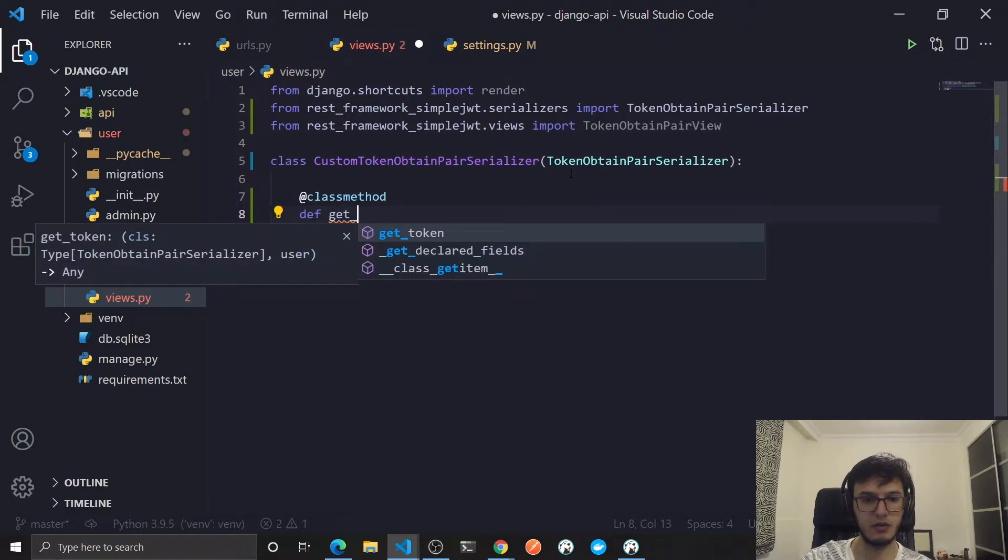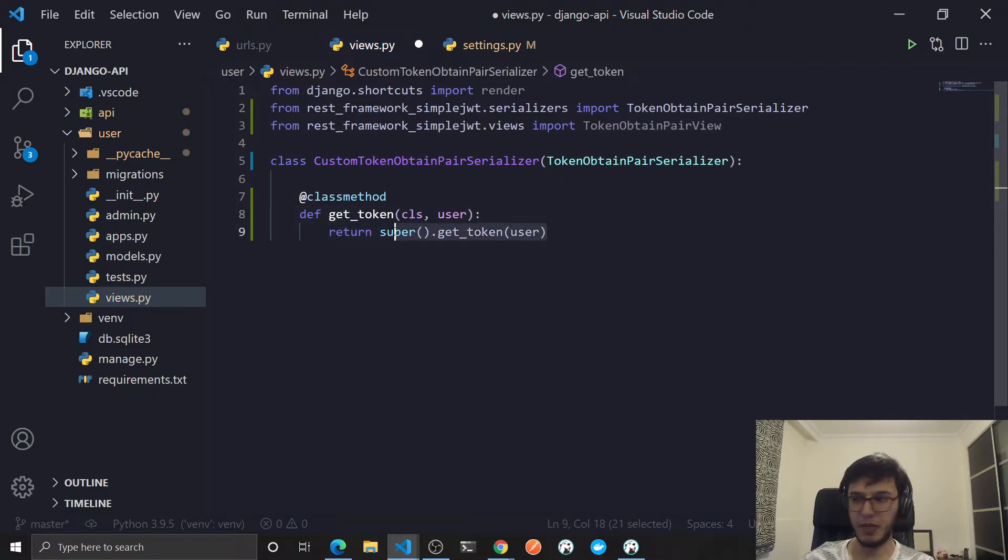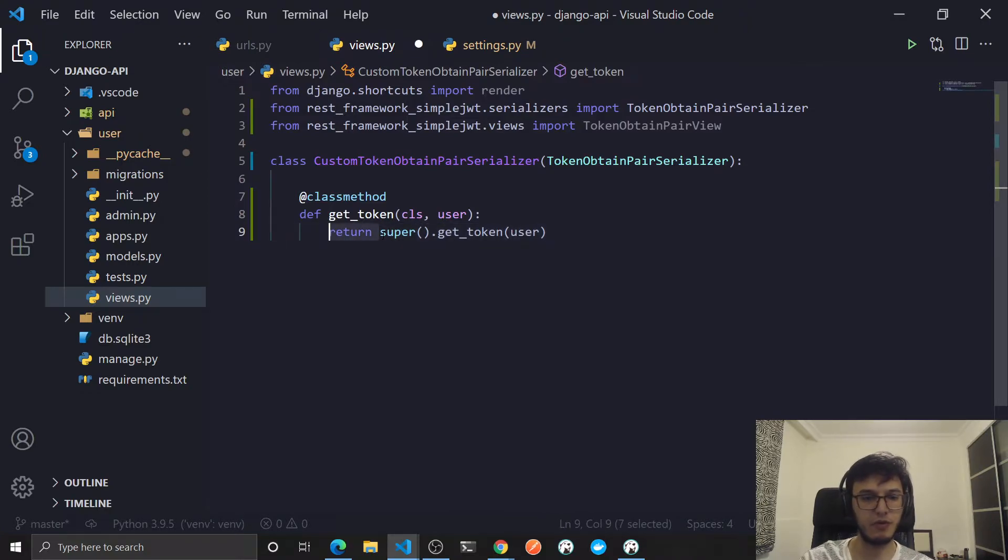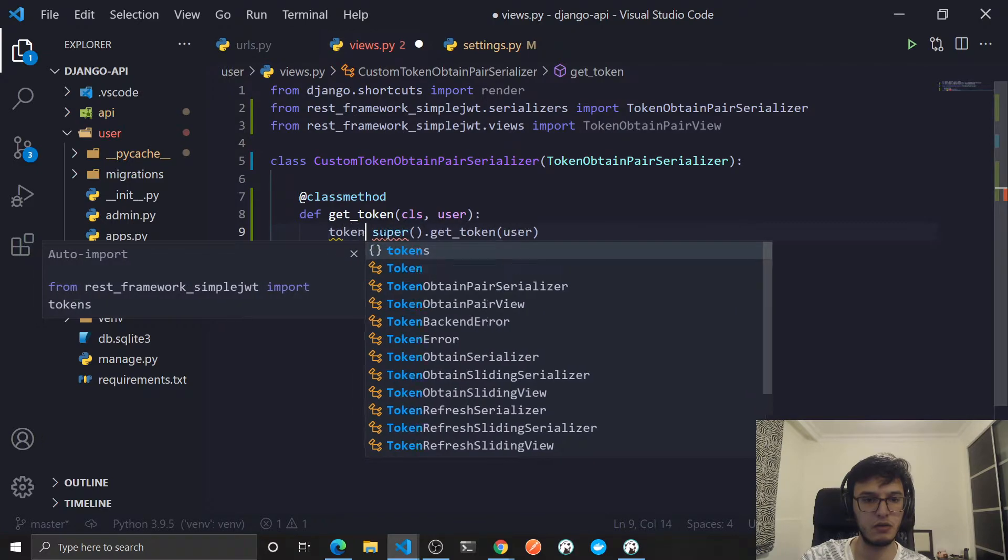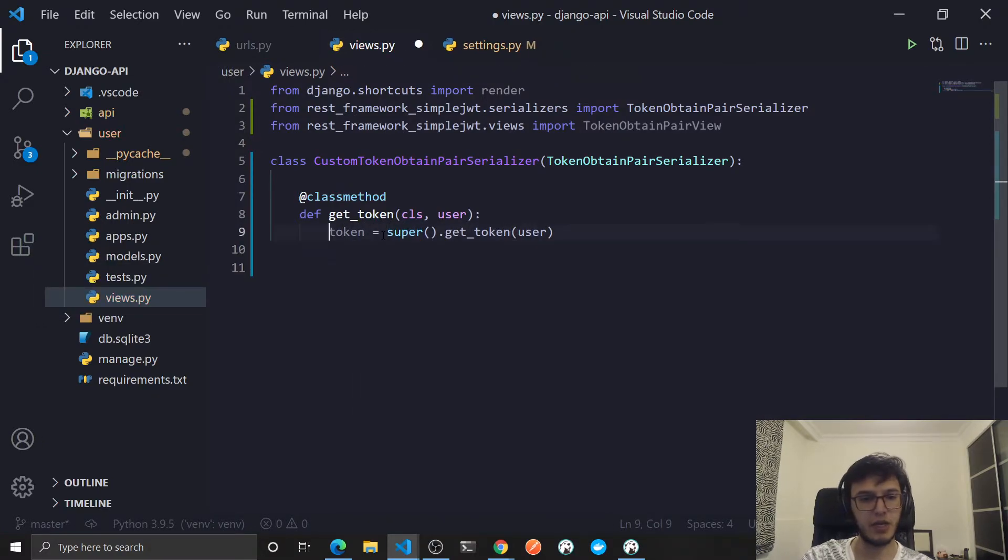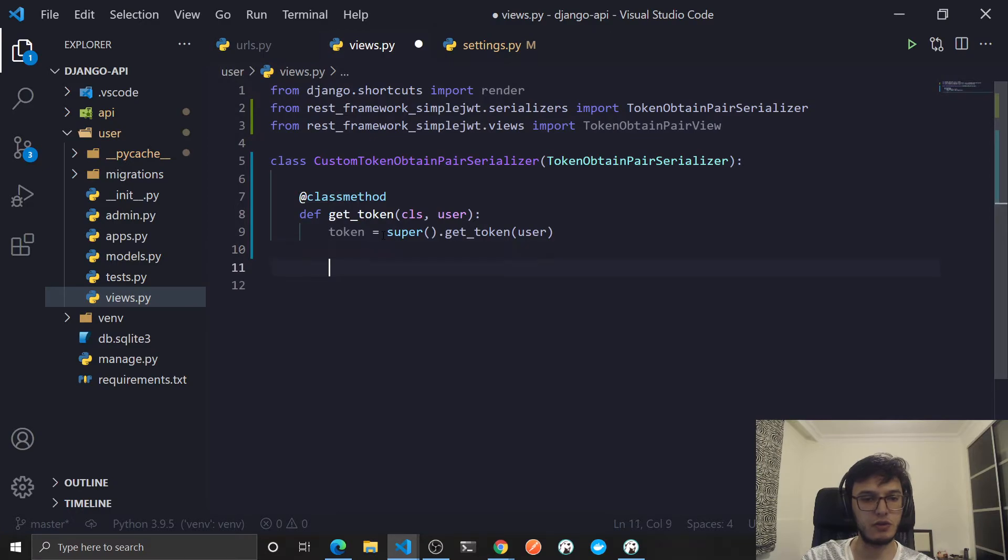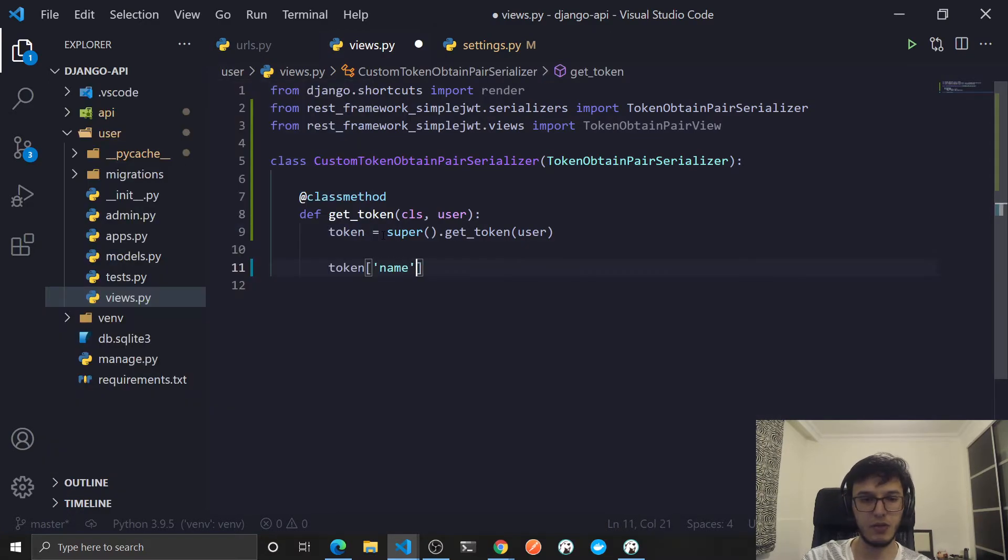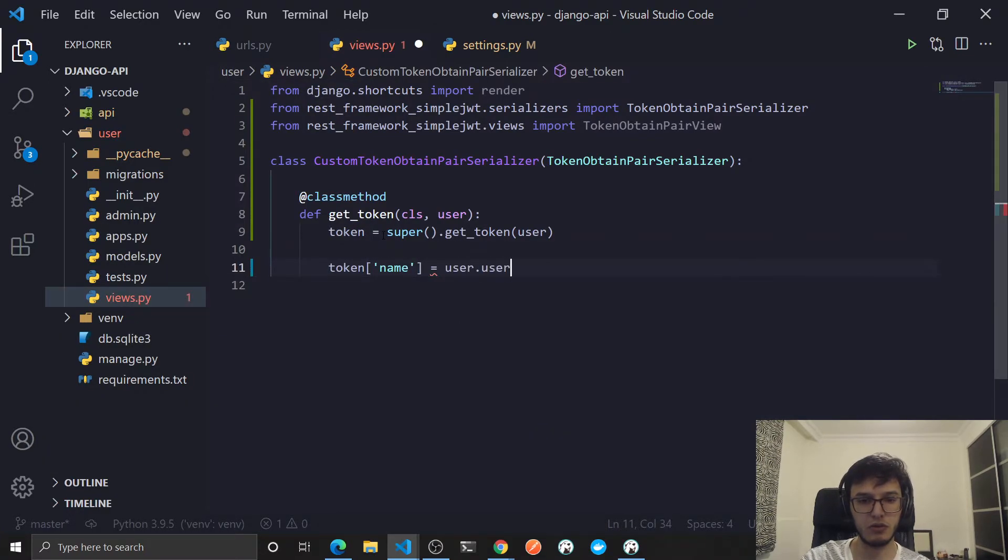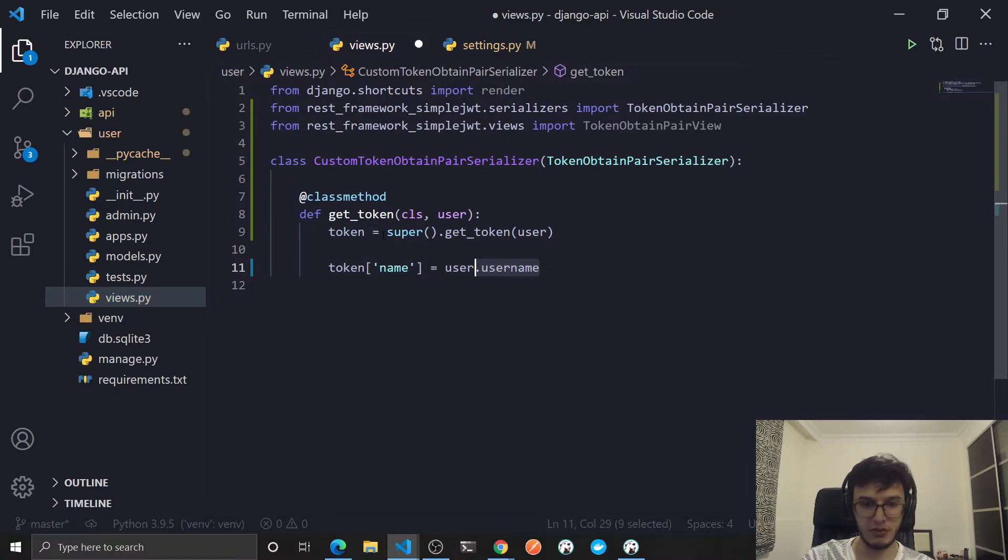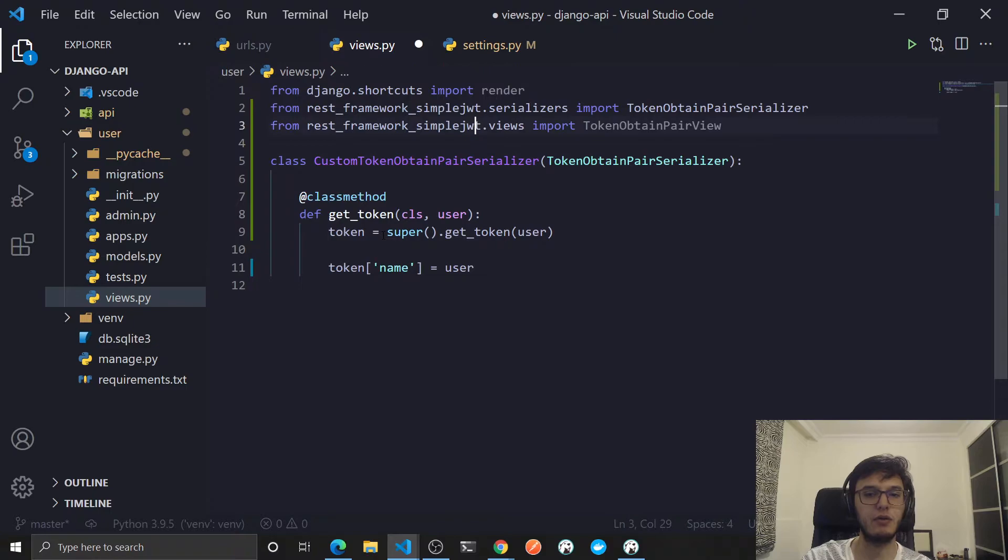Called get_token. You should call the parent class, but before I actually return it I will assign it to this variable. Then I'm gonna add new payload to it. First one is the name, this will be equal to user.username. As you can see we don't have autocomplete, so to get that let's import our user model.